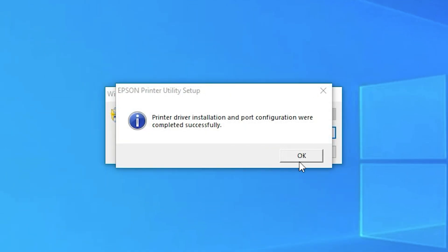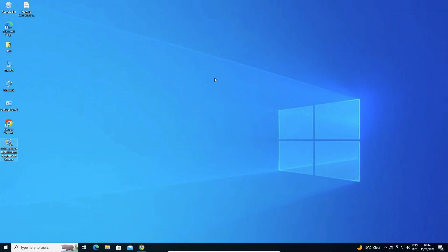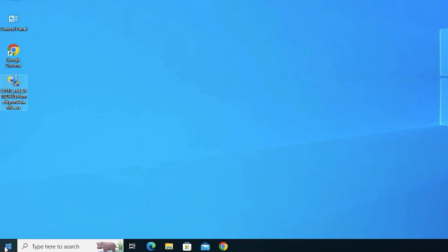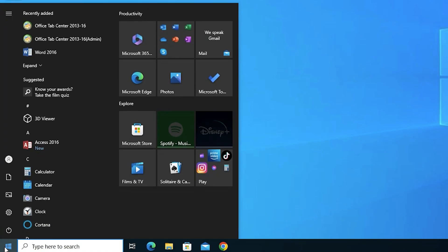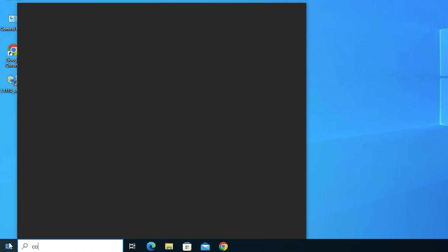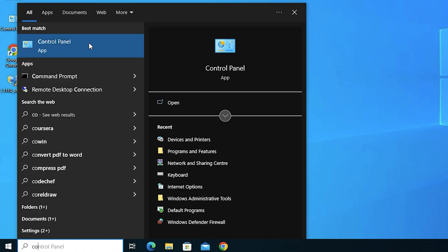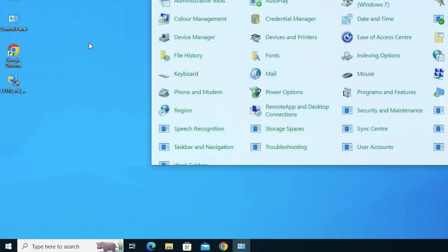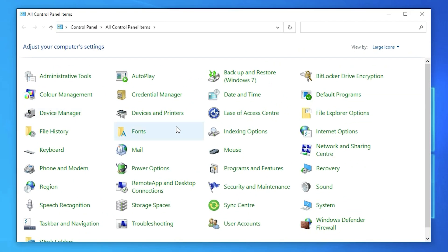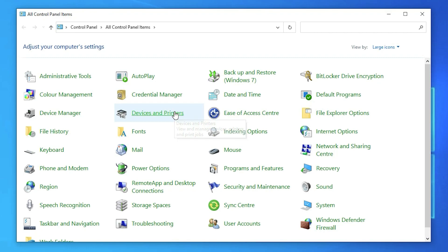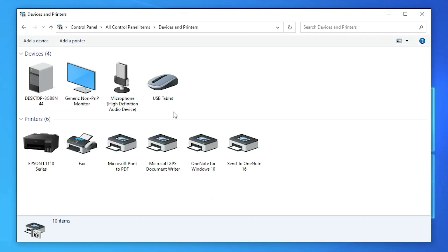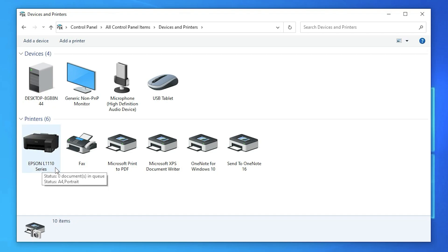Now our printer is successfully installed. Now just click on okay. If you want to check your printer is installed or not, that is very easy. Just go to start. Just go to control panel. Click on control panel. Here in control panel, just go to devices and printers. And here we find our printer, EPSON L1110 series printer.